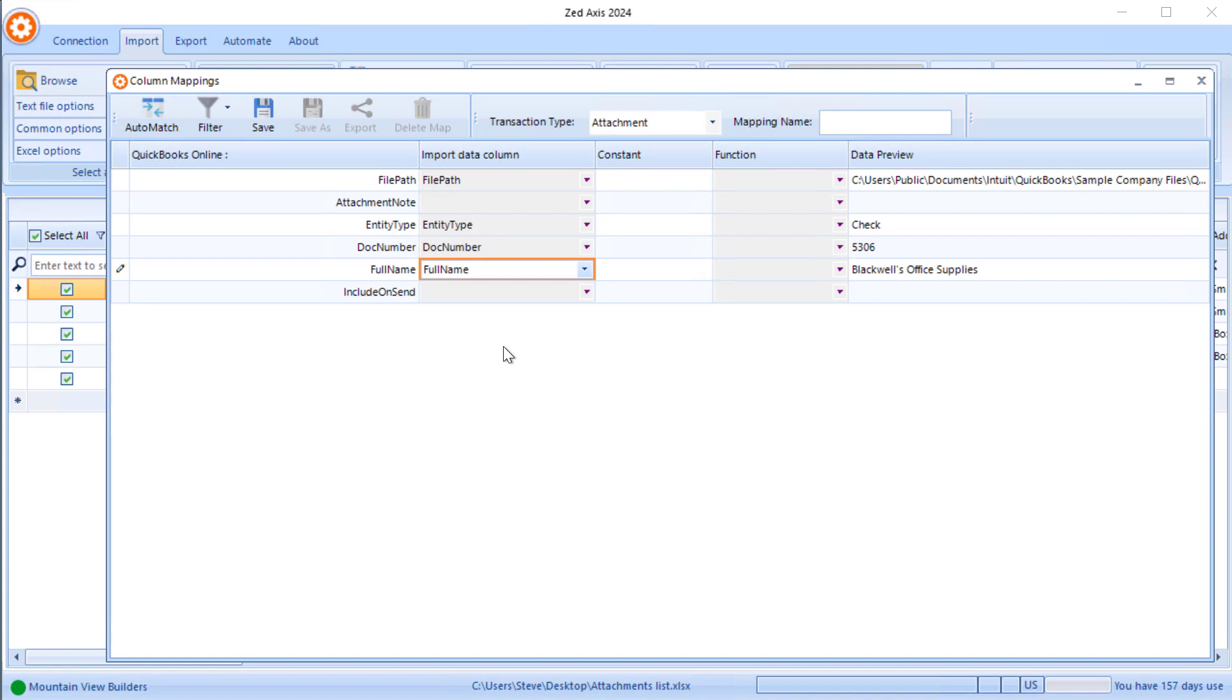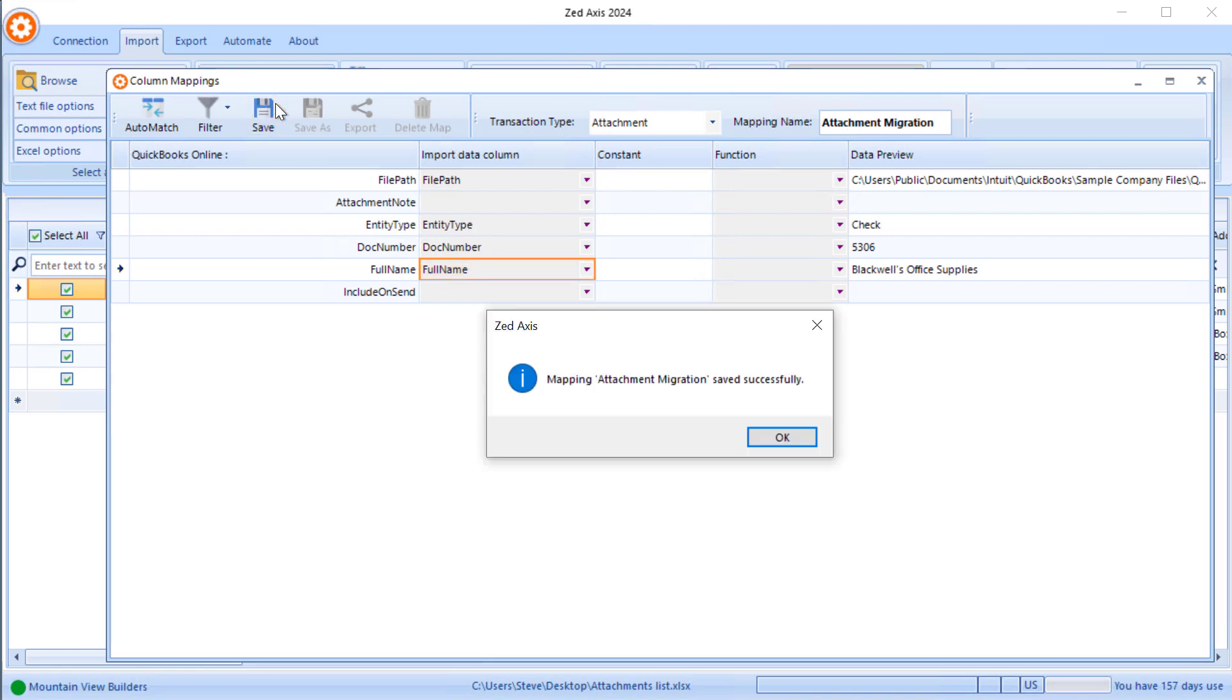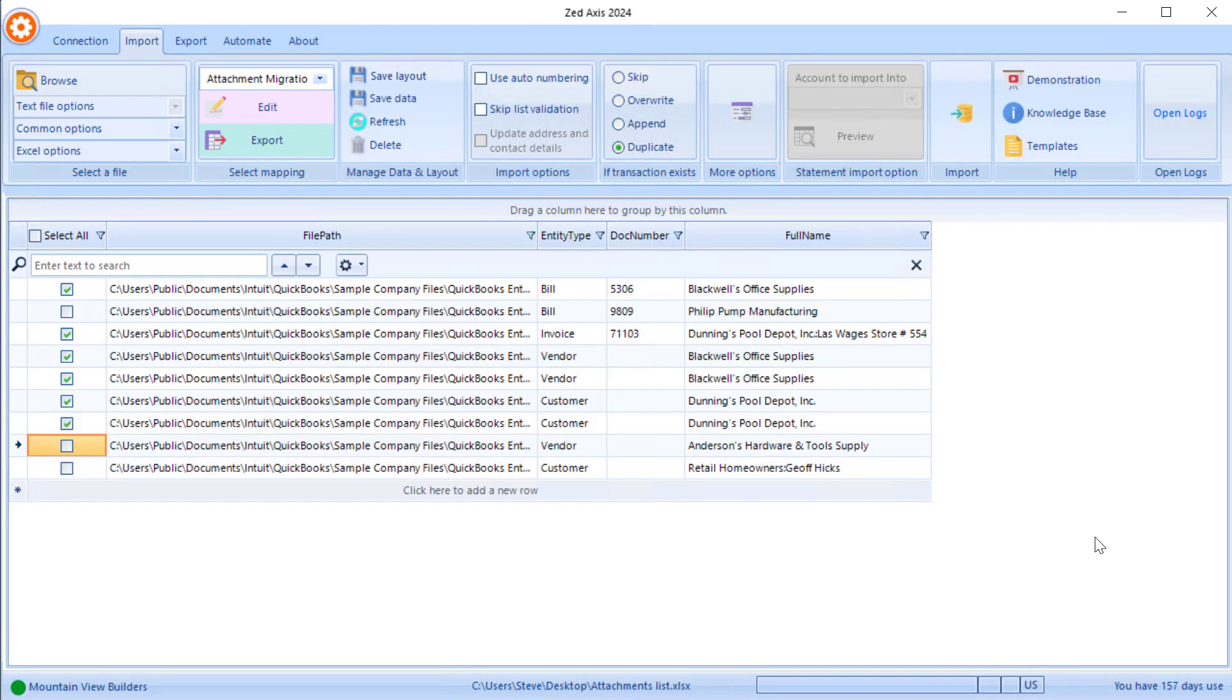If it's a particular transaction, we also have the option to attach notes and include on send, but those are not information that we can get out of QuickBooks desktop, but we can add that if we need to. I'm going to call it attachment migration and click save.